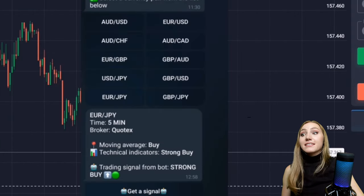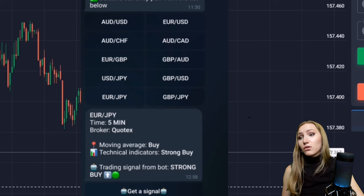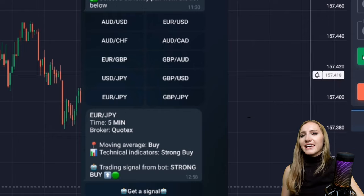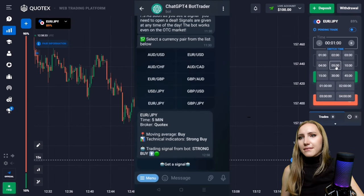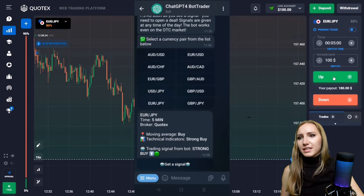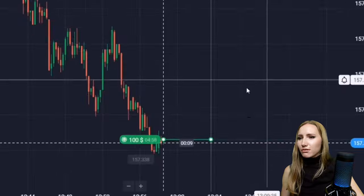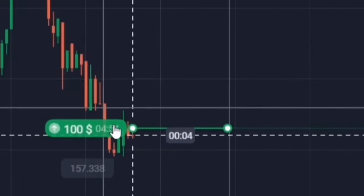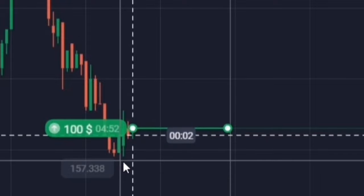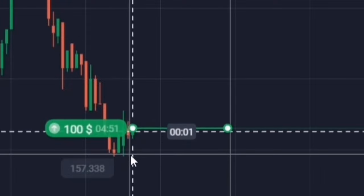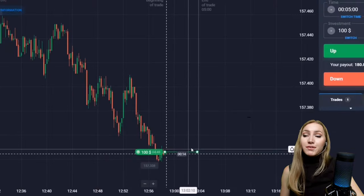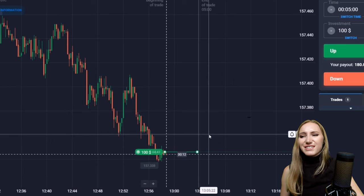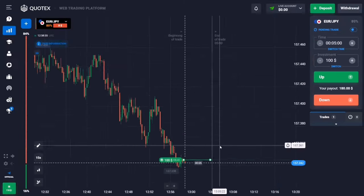I've chosen the currency pair and it sent me the signal — it offers me to open an up trade for five minutes. Let's analyze what we have here: this is a downtrend, and the bot must be calculating that from this point there will be a reversal and during five minutes the price will be moving up.